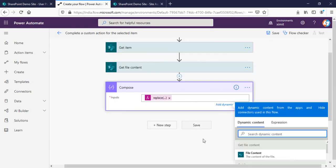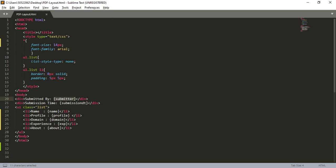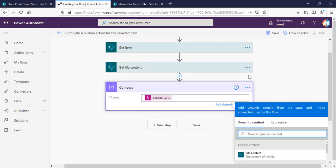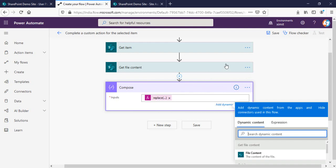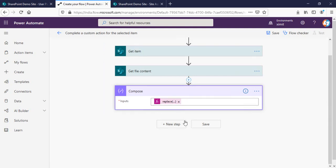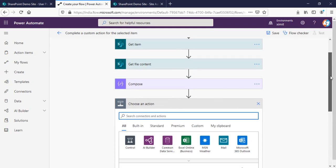Likewise, I have to write compose statements for the submitted time, name, domain, and everything else. I could write one replace statement, but that would be too complex and difficult to debug. So I'll write separate compose statements, where each compose statement takes the output of the previous compose as its input string. I'll show you one more, then fast forward the process.